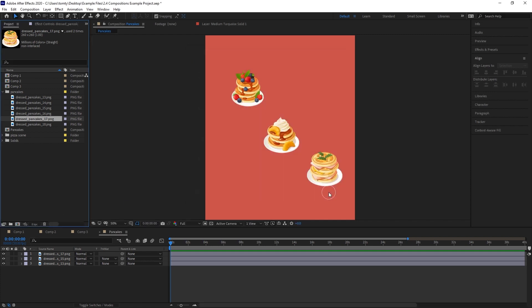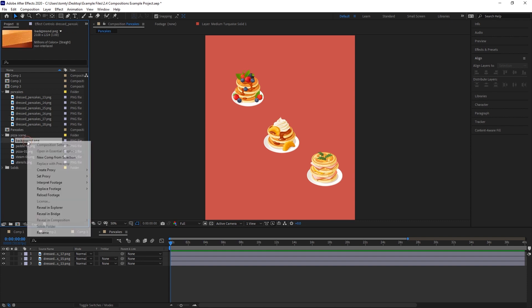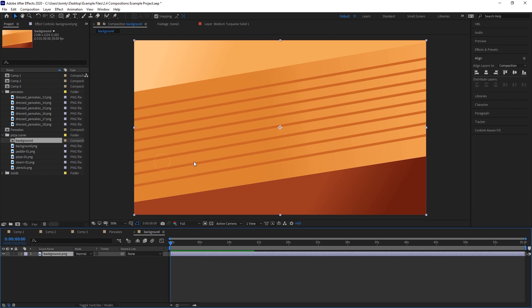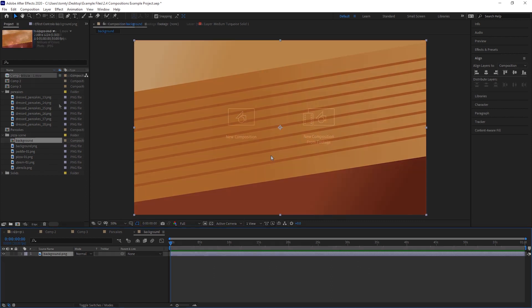Also, we can just right click on any element in the project window and click new comp from selection. All of the settings, including resolution and frame rate, will now be set to match whatever the element is.